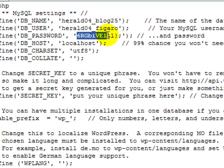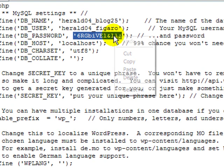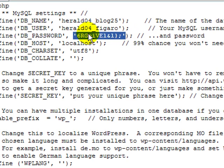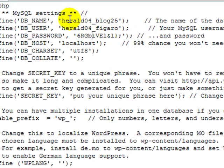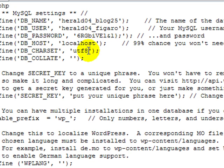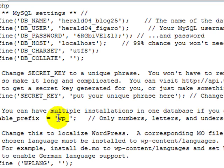So I'm going to come here and copy this password. It's just hard for me to remember. And then my database name is herald04 underscore blog25. User is herald04 underscore figaro. Localhost, UTF-8, those things will already be there probably.